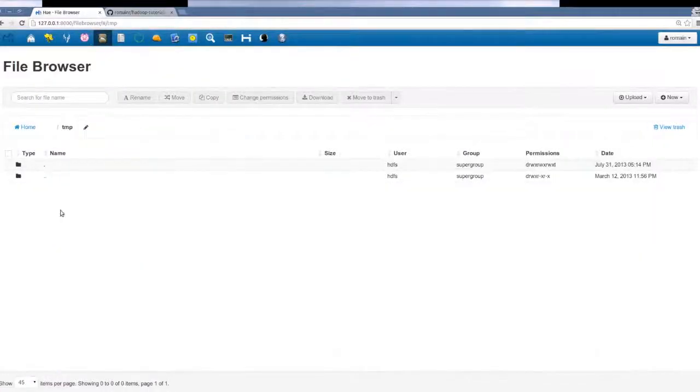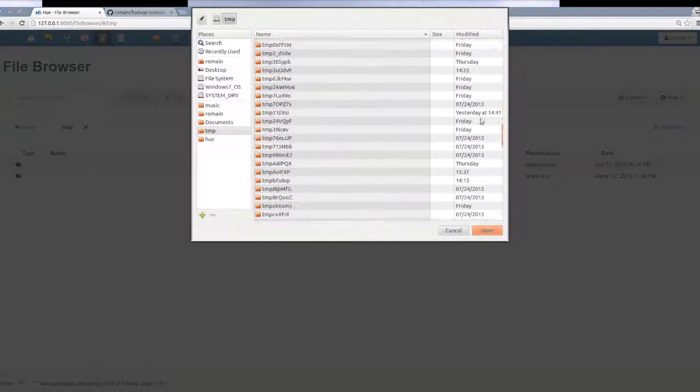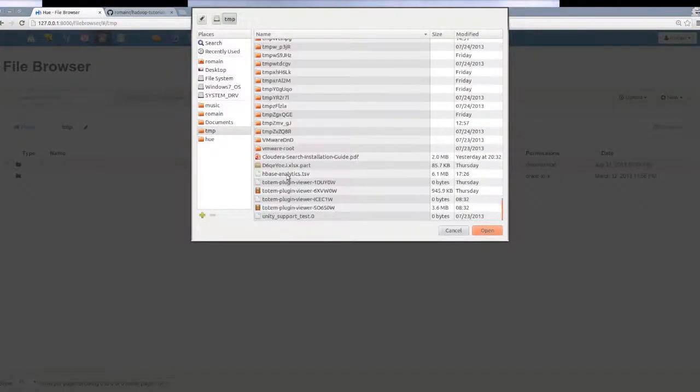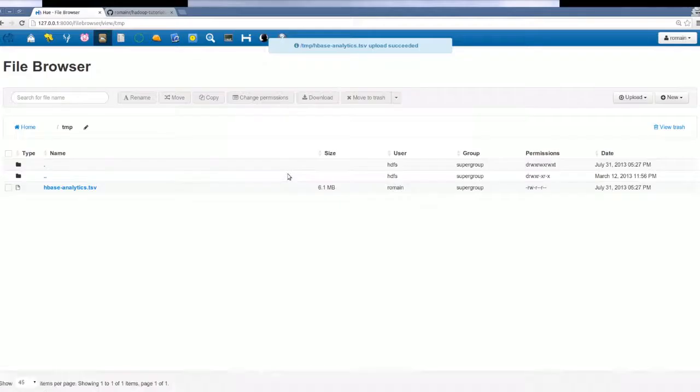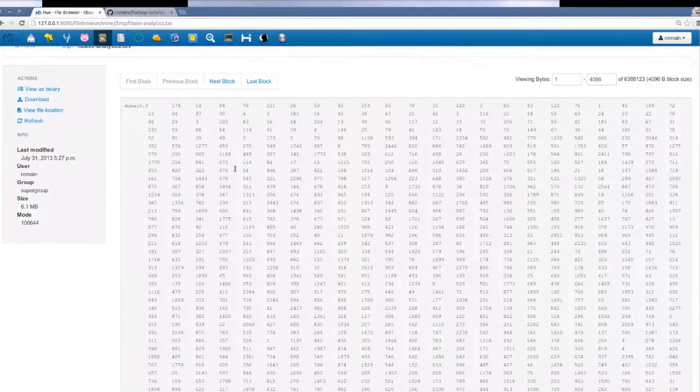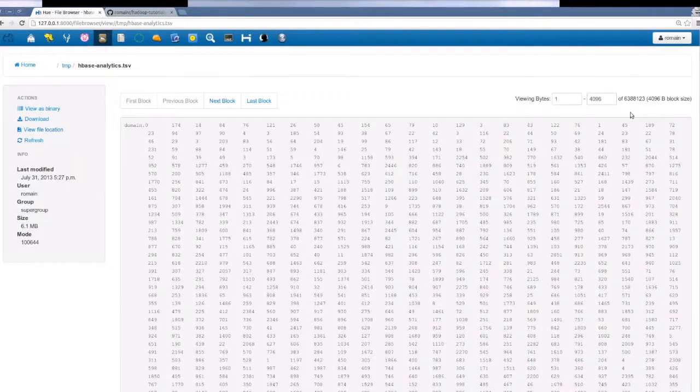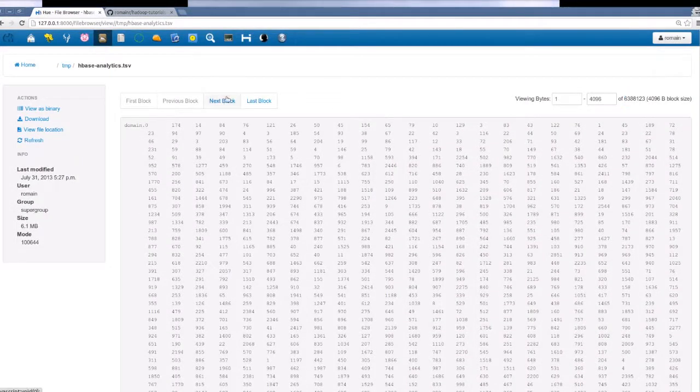Then we upload the generated data into HDFS and inspect it. The data we've generated and uploaded into HDFS is actually analytics data for websites by day, hour, and total.